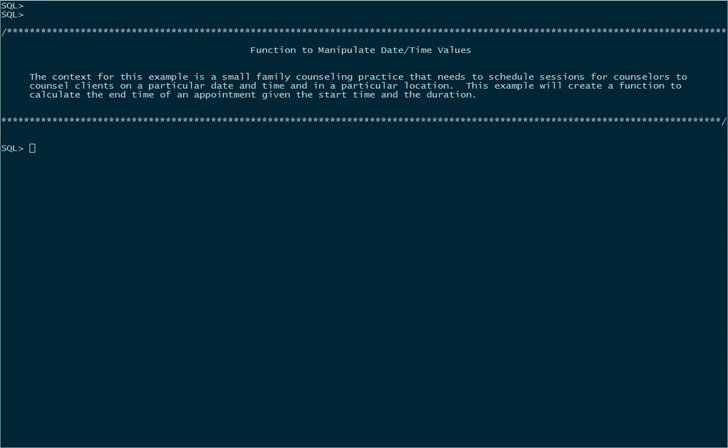This will be very useful in the context of our small family counseling practice that records appointments with a start time and then a duration in minutes. So why don't we go ahead and take a quick look at the data.